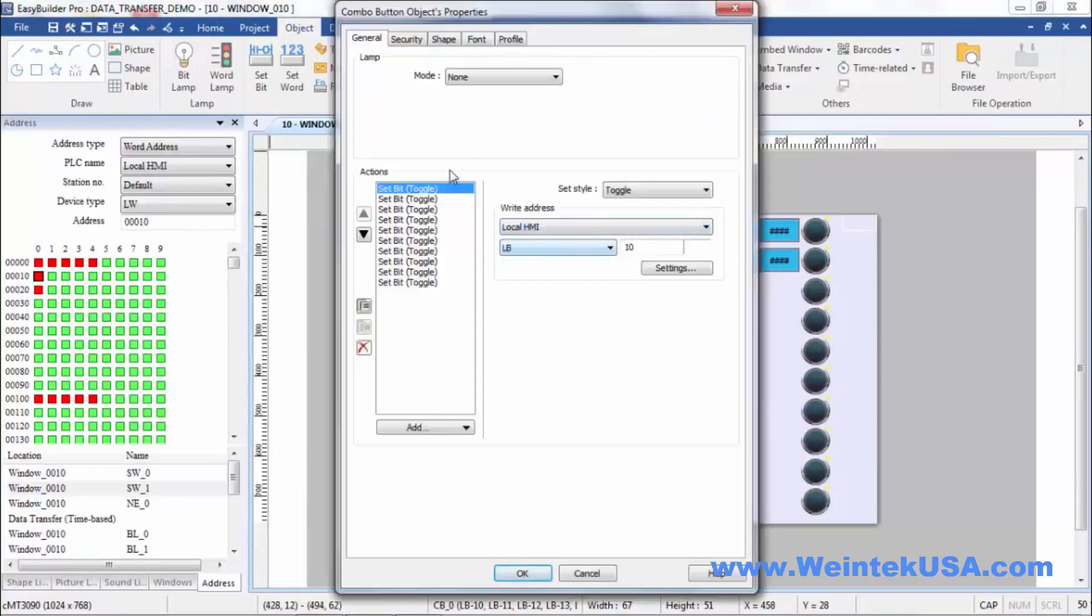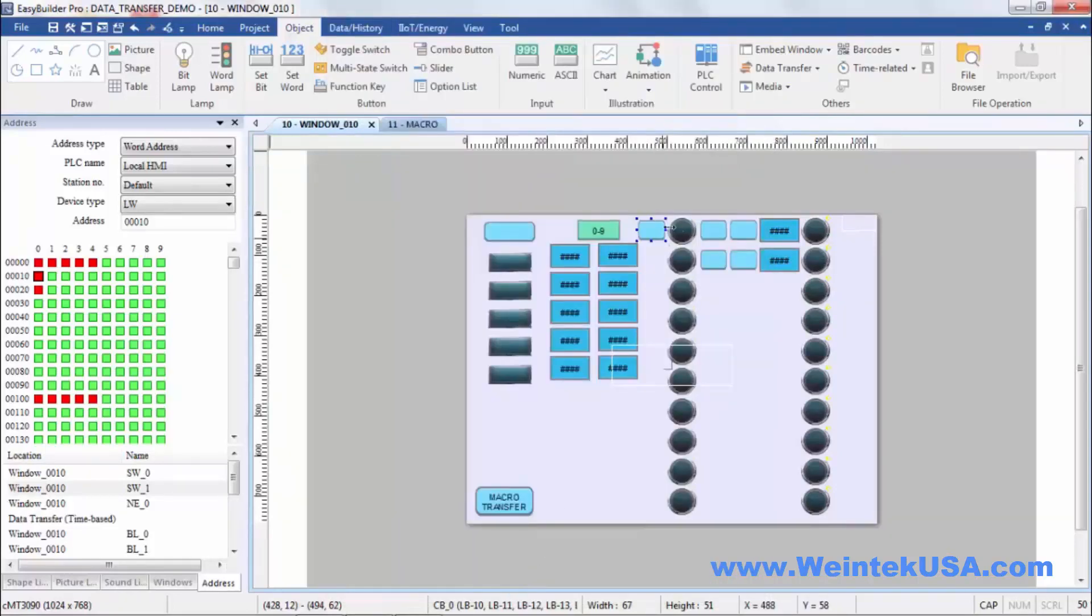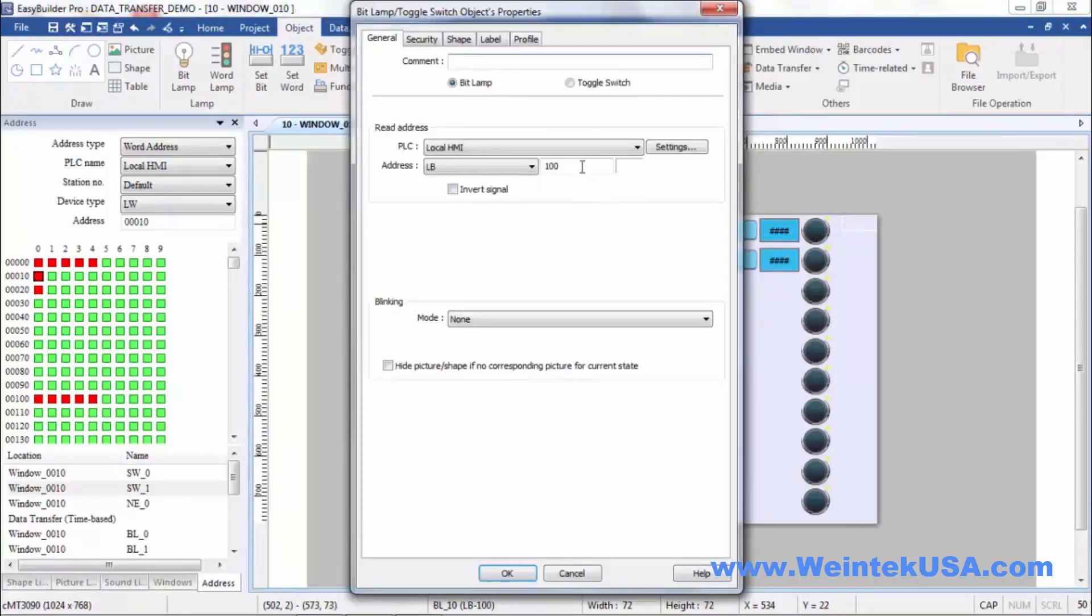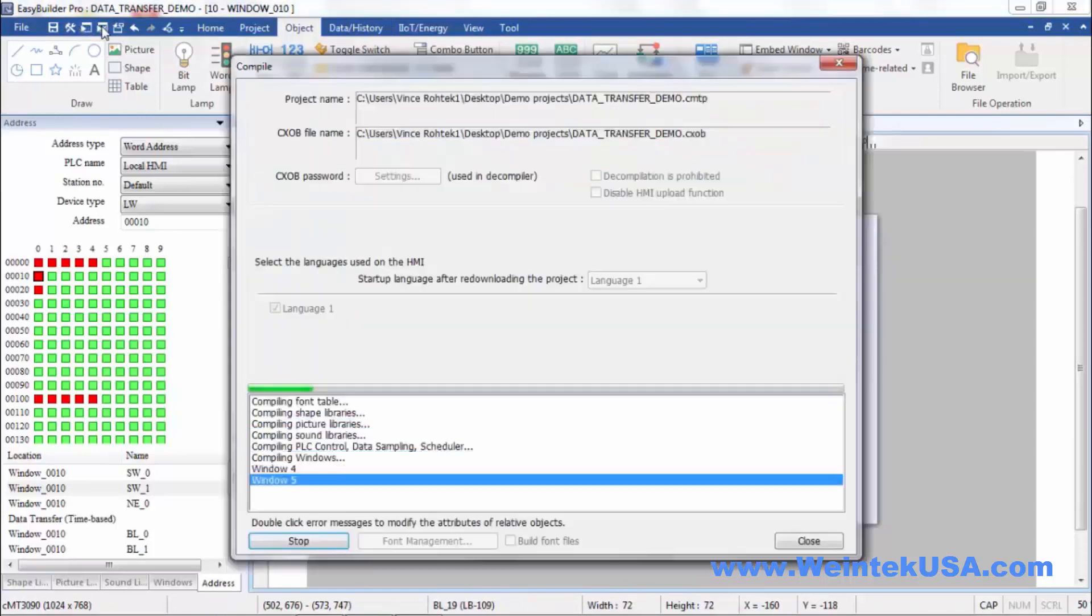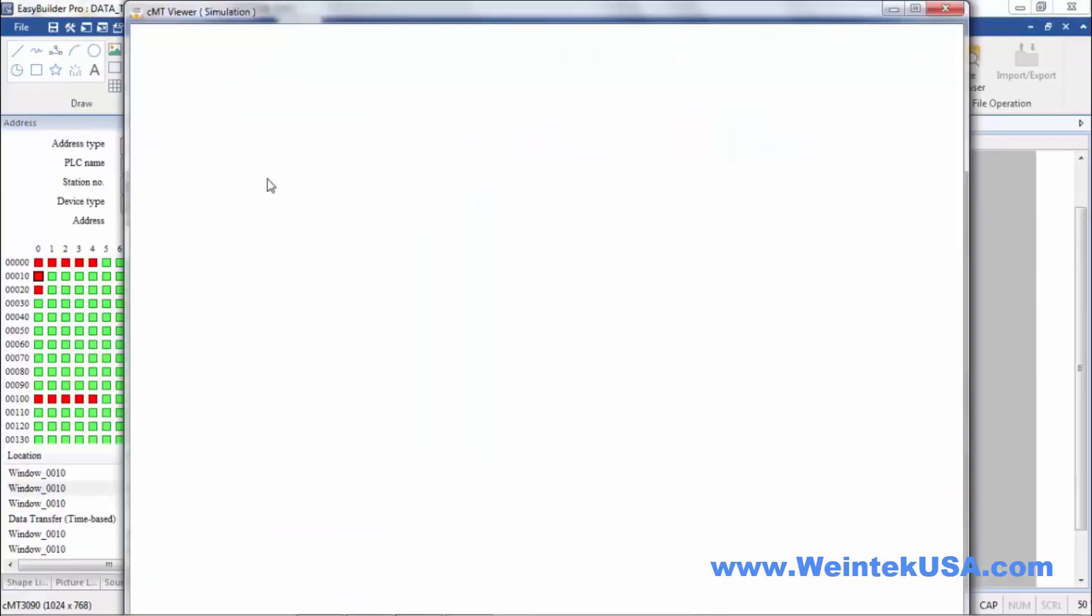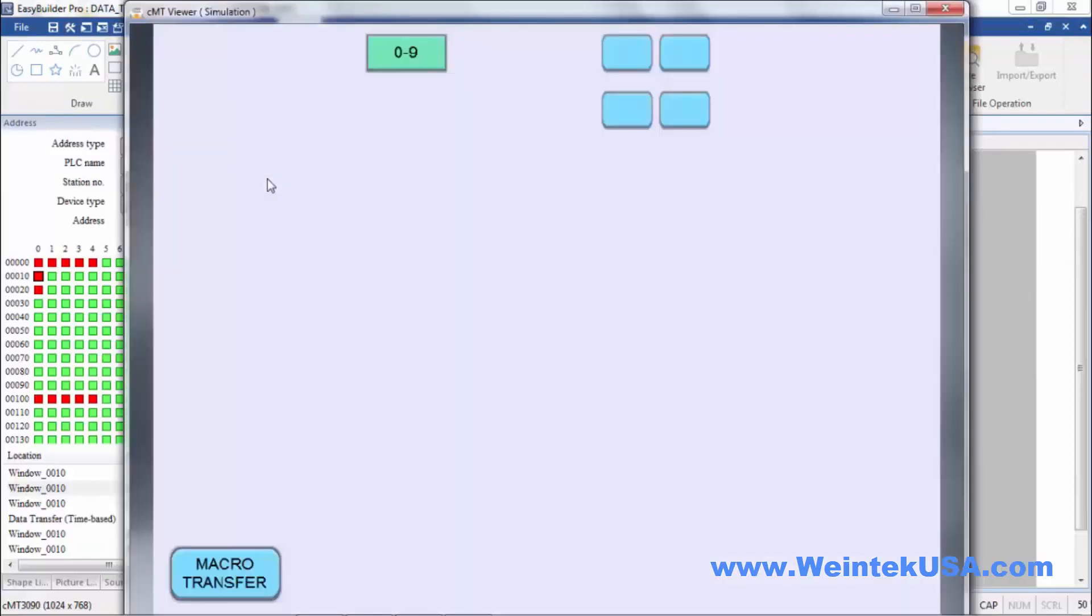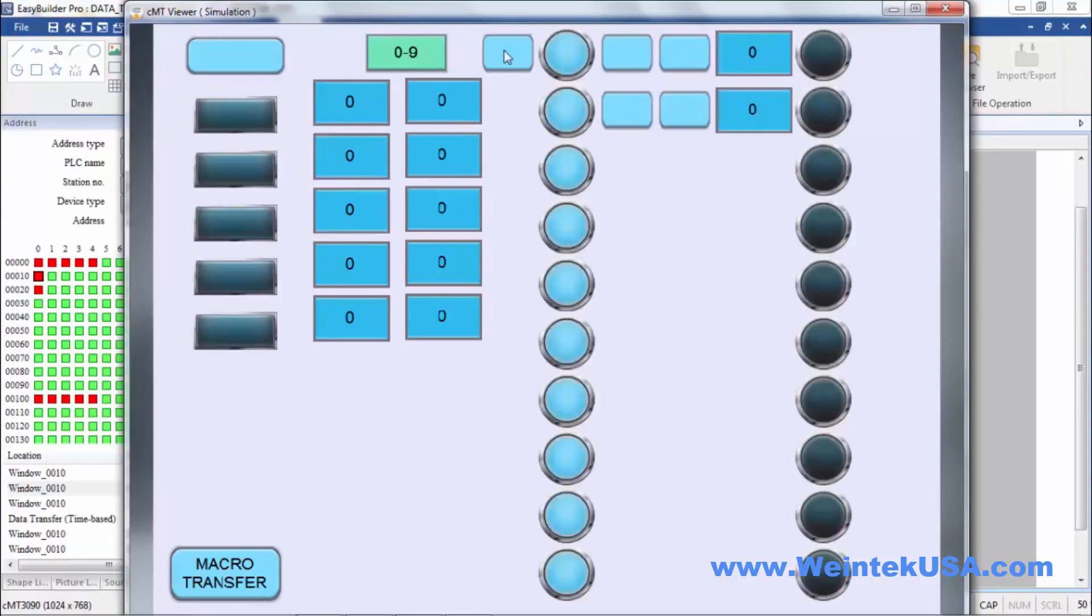Here I have a combo button and I am toggling the value of LW10 to LW19, and it should transfer here to LW100 to LW109. Let's do a quick simulation, and there you see it works.